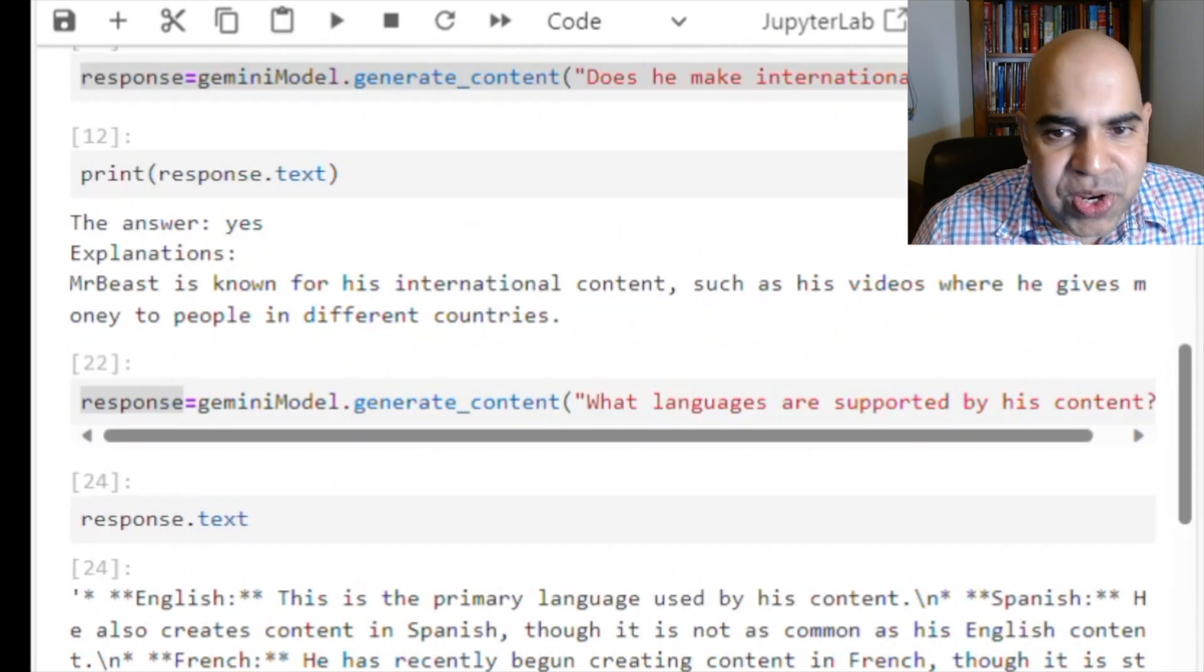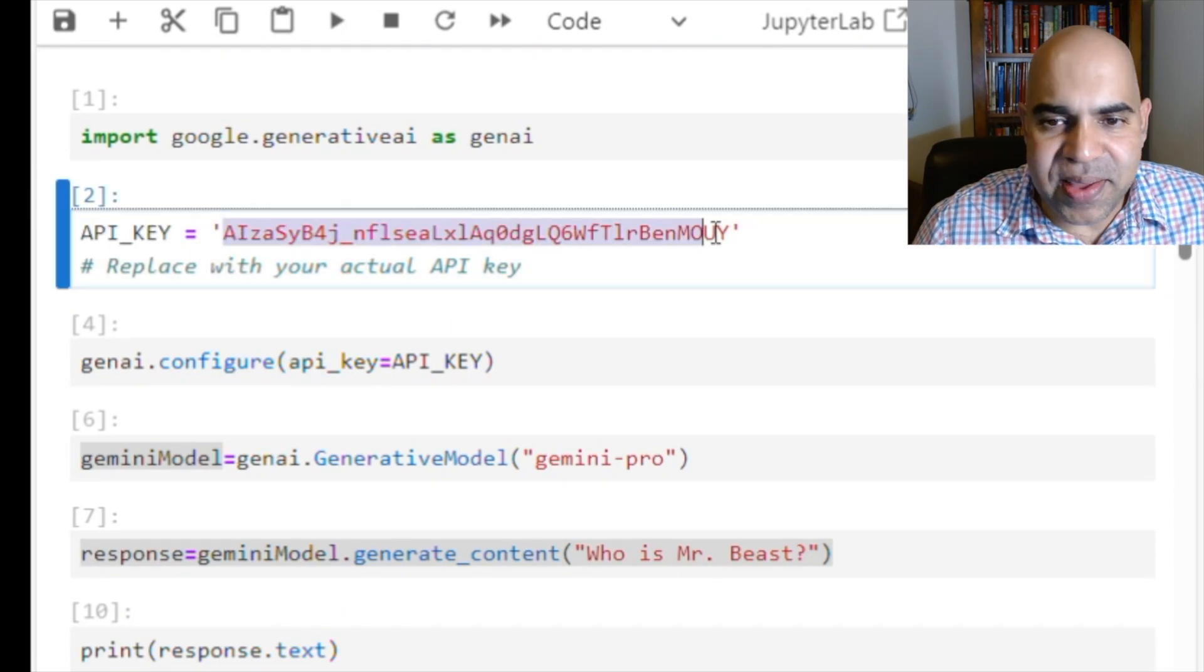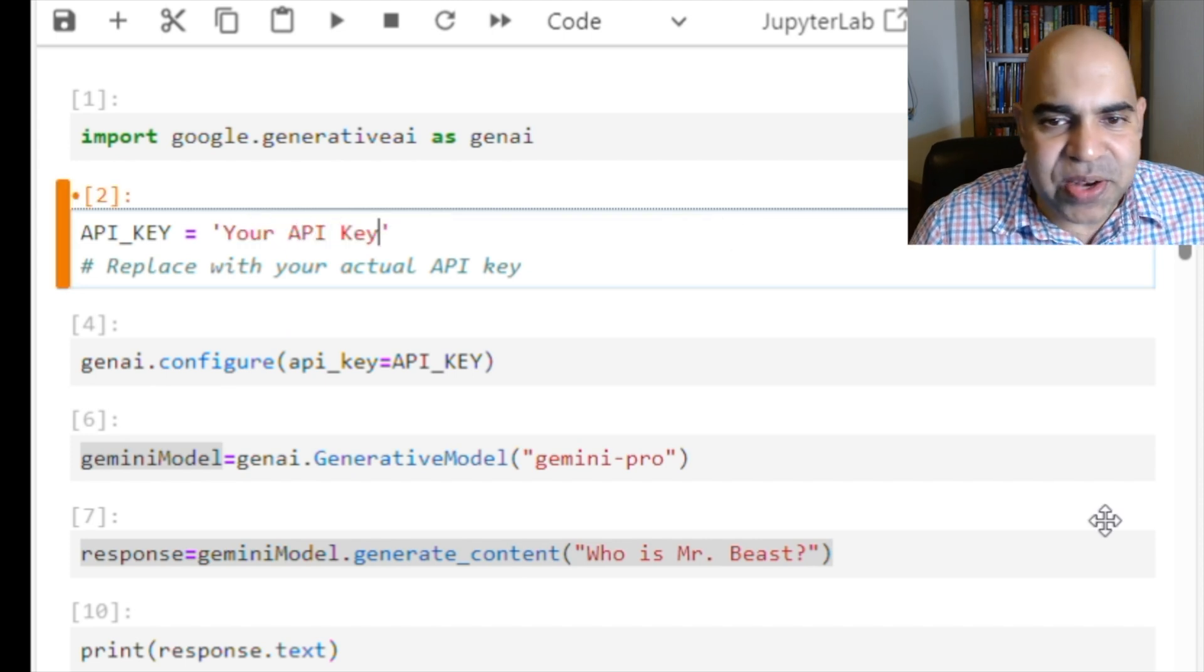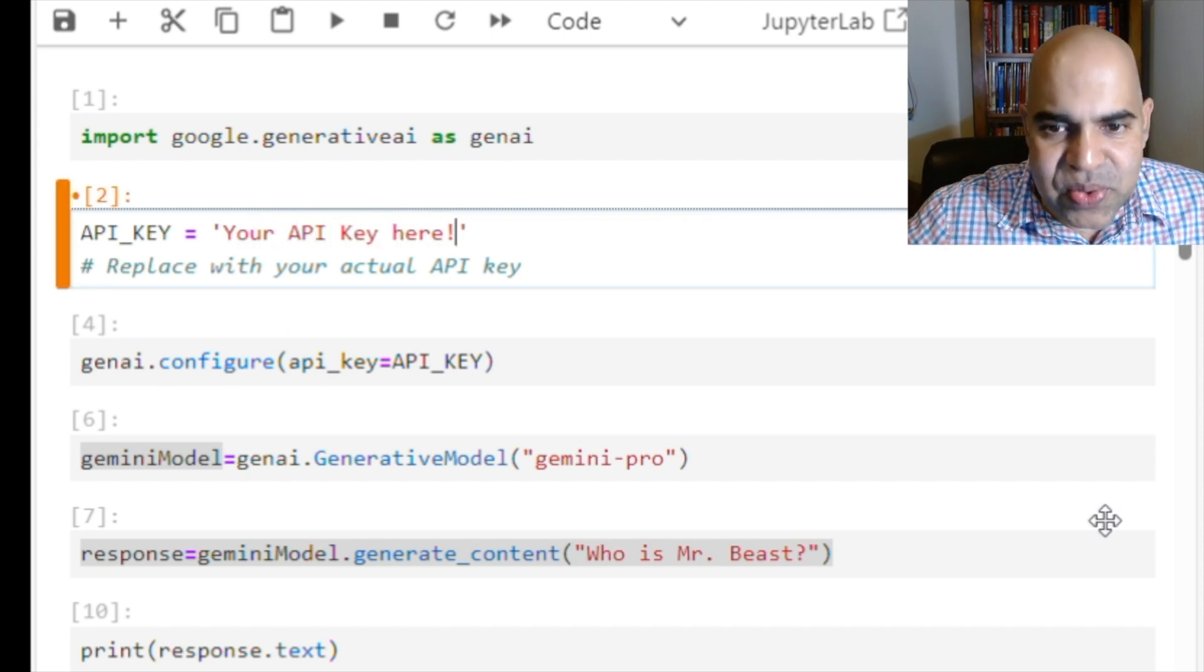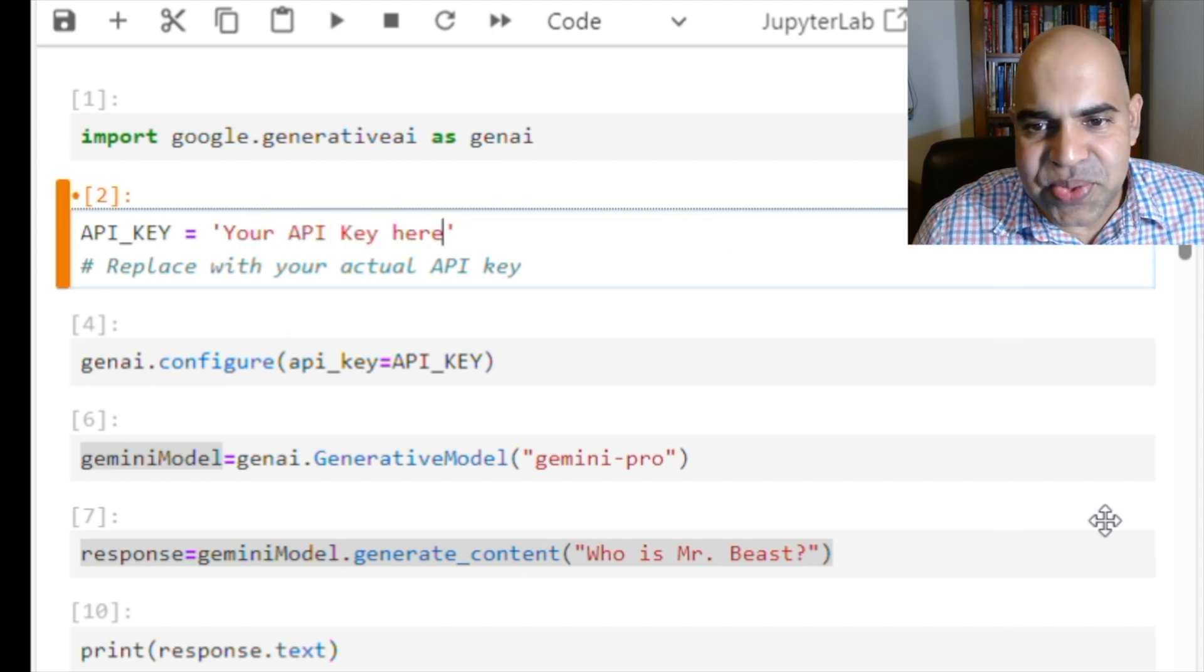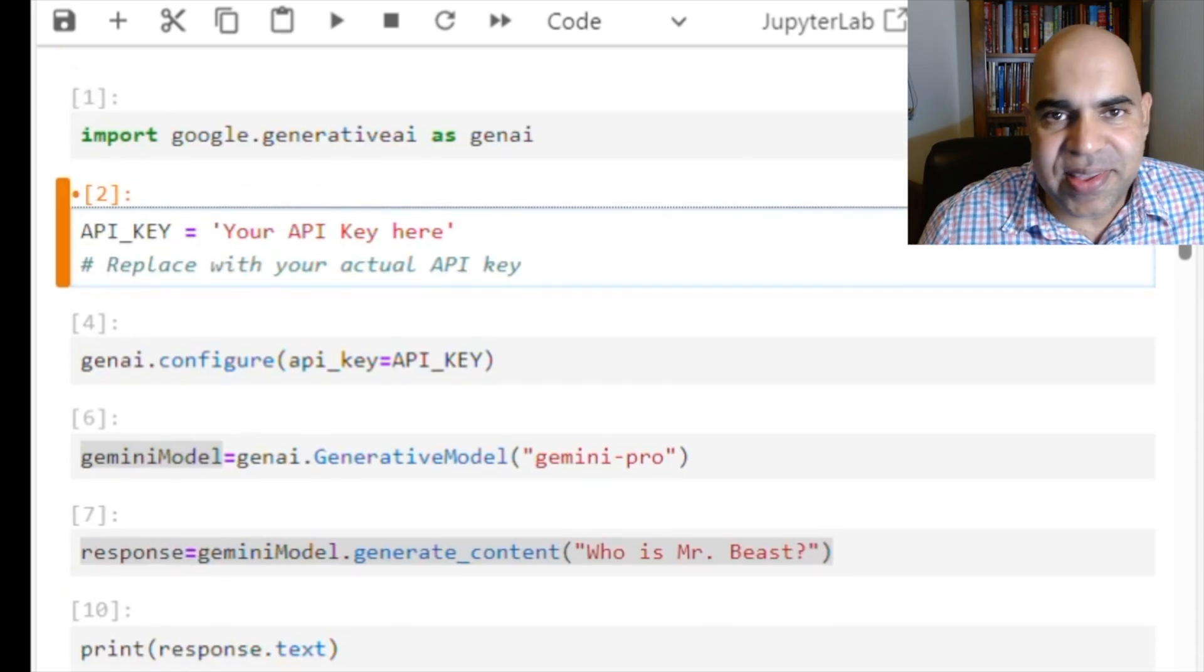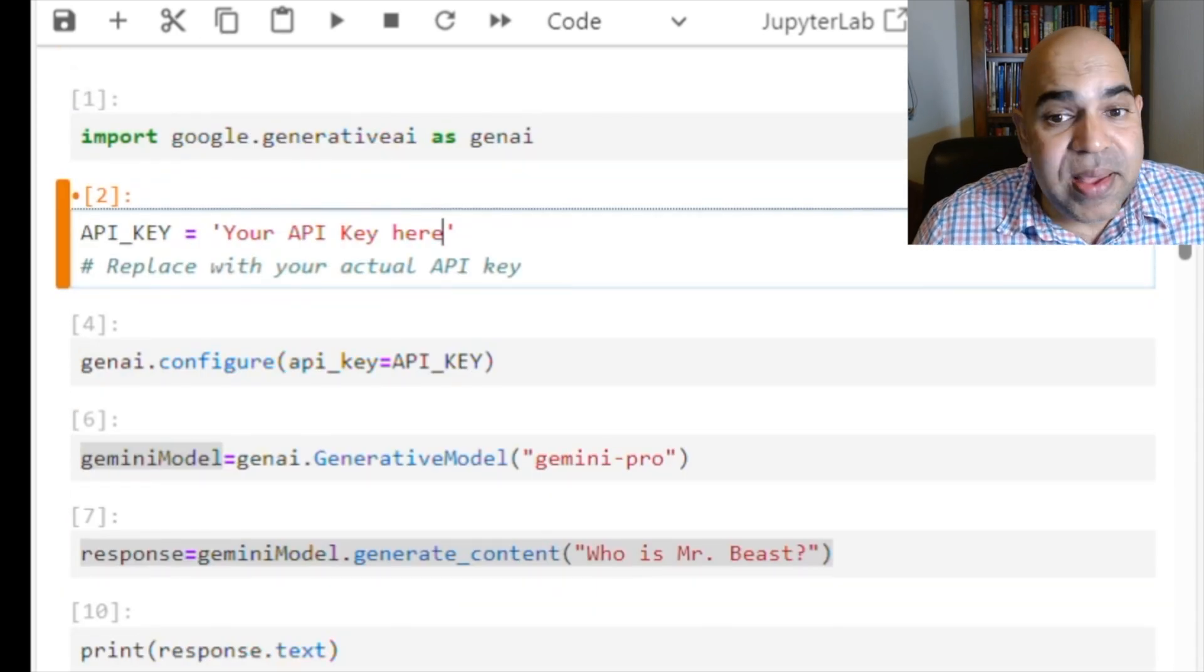I am deleting the API key, both from my code and from the Google AI Studio. You will have to use your own API key here.